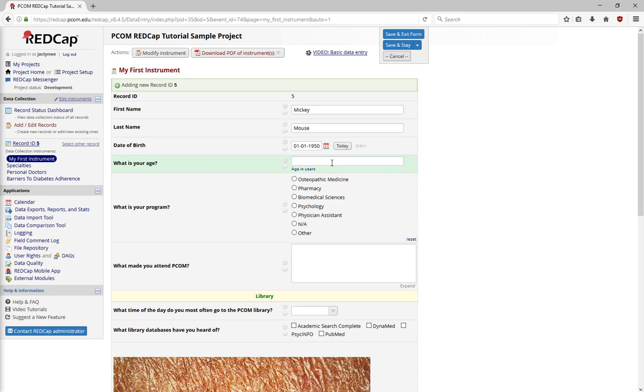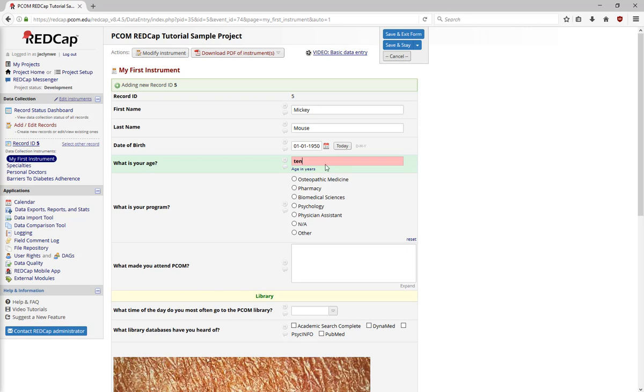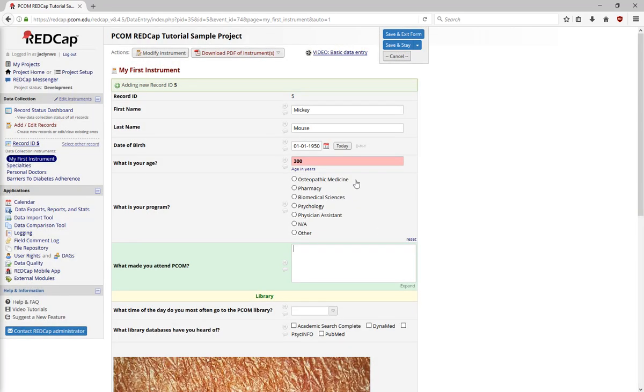In this example, the field is asking for a subject's age. If you enter a word instead of a number, a popup will appear. If you enter an out-of-range number, such as 300, a popup will appear with a suggested range for the age. In this case, between 18 and 80.